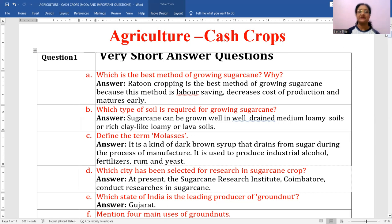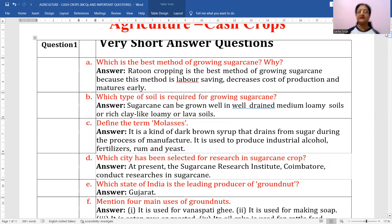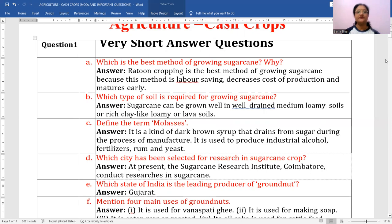Ratoon cropping is the best method of growing sugarcane because this method is labor-saving and money-saving. Number two, it decreases the cost of production. And number three, it matures early — it takes less time in harvesting. So this is the answer.